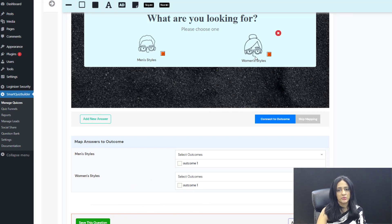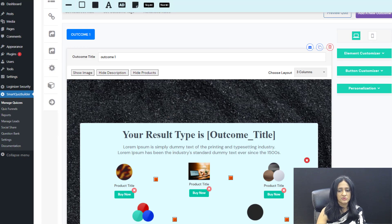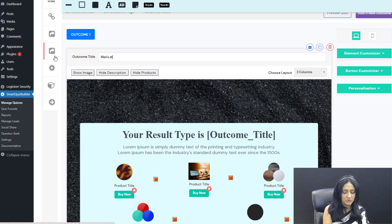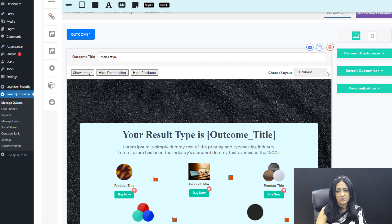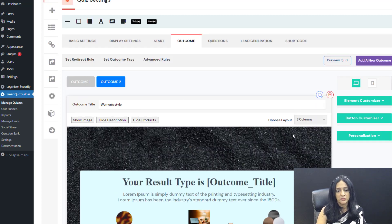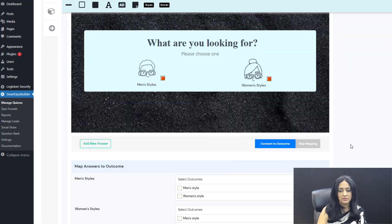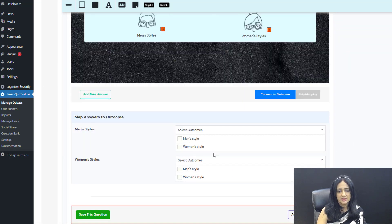Let's go ahead and create an outcome for women's style. I'll go back to the outcome screen — outcome one is for men's style. I'll clone this outcome and call it women's style, where you can add completely different product recommendations. For demo purposes I won't add them now, but you'd put the right products for each style in their respective outcome screens. Then back on question one, you can see men's style and women's style options, and you map each answer to the correct outcome by selecting 'connect to outcome.'